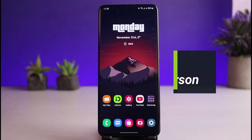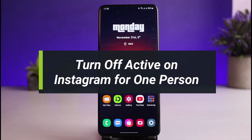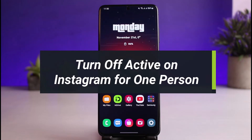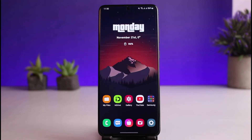How to turn off active on Instagram for one person. Hi everyone, welcome back to our channel. I am Bimo from How To Gig. In today's video, I'll show you how you can turn off the active status on Instagram for one specific person or many people as well. Before we get started, make sure to leave a like and subscribe, and without further ado, let's get started.